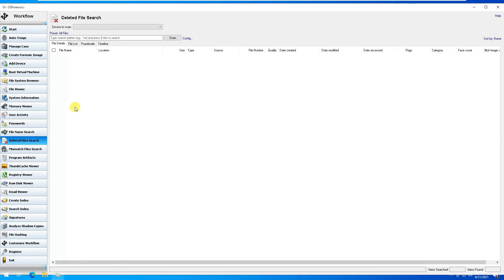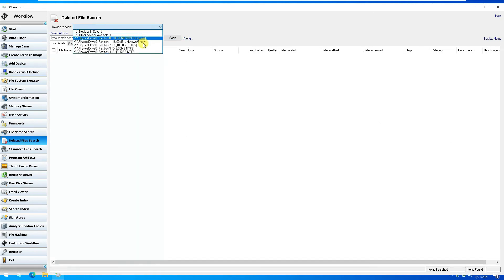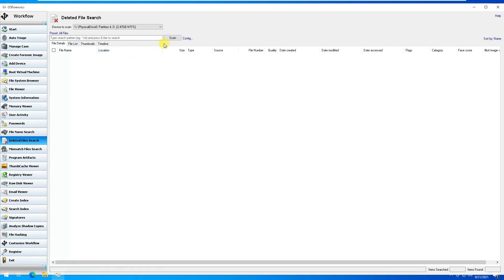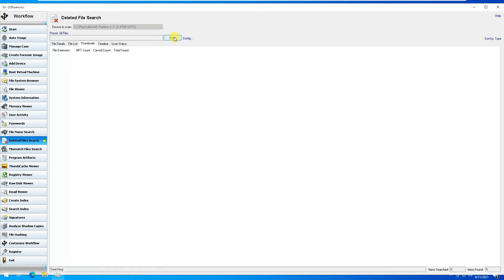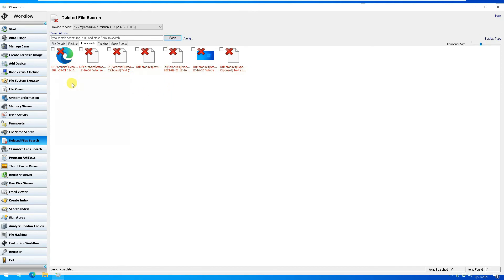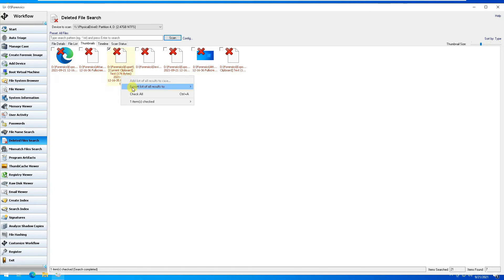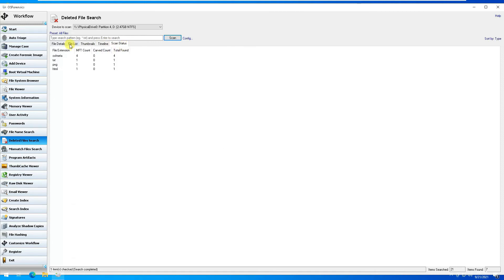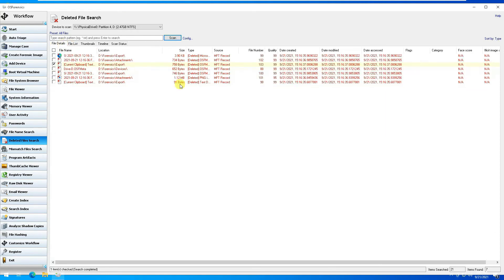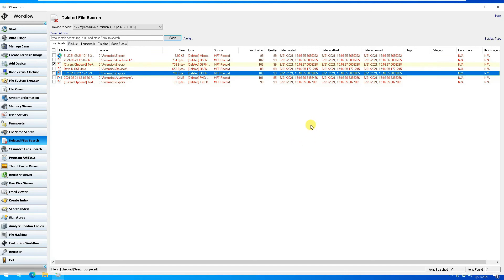If I want to do a Deleted File Search on my D drive, select the drive and scan — it would show all files that were there but have been deleted from the D drive. You can right-click on a file, go to properties, export the item to a text file, or get options about the timeline scan status, file status, and file details — including when the file was created and deleted, its size, and all relevant information.